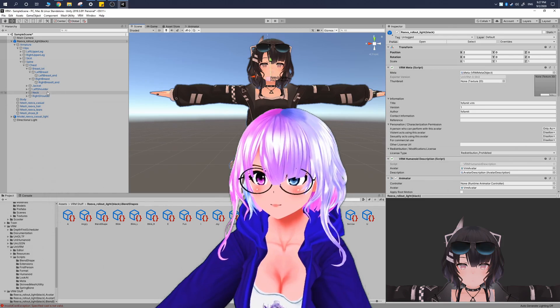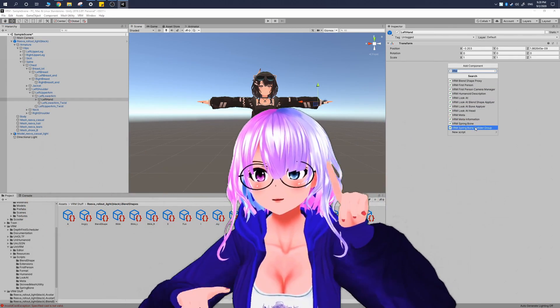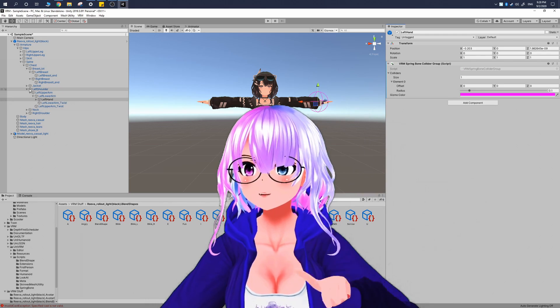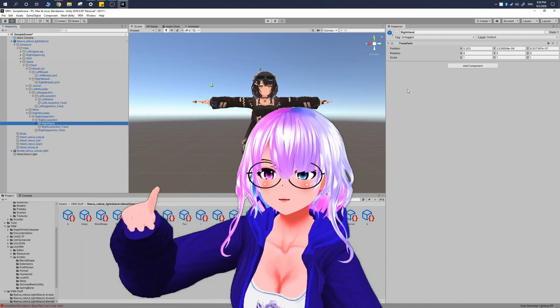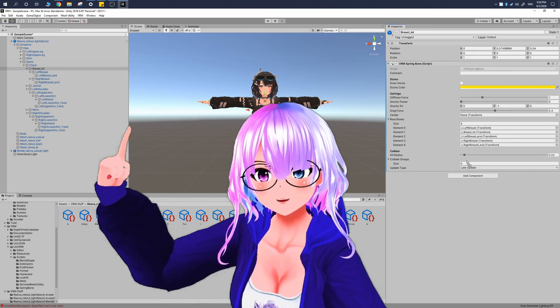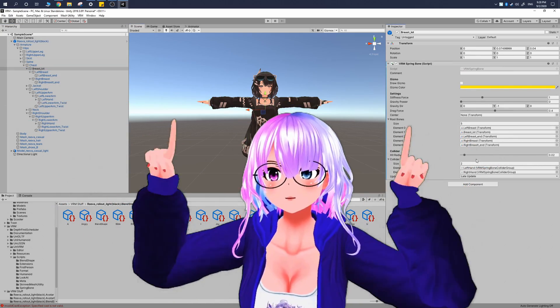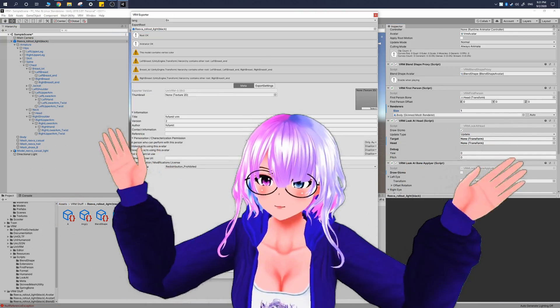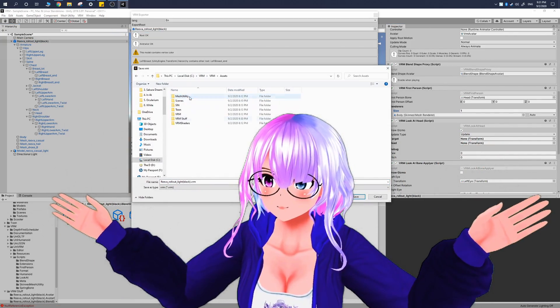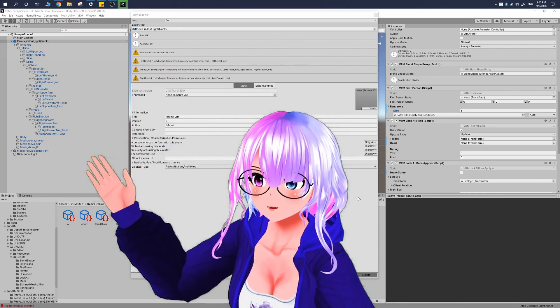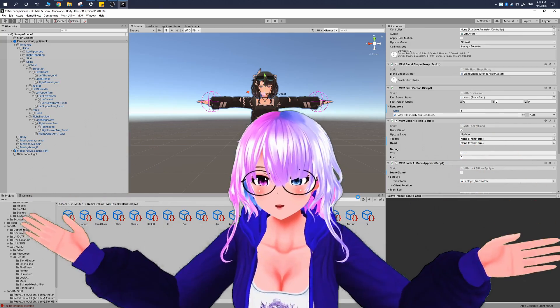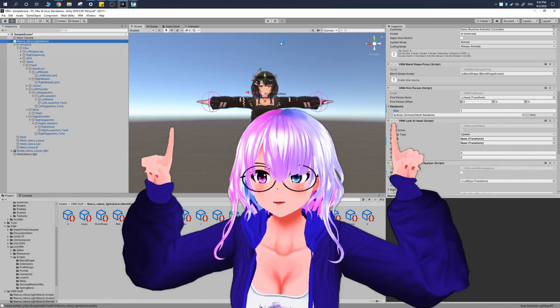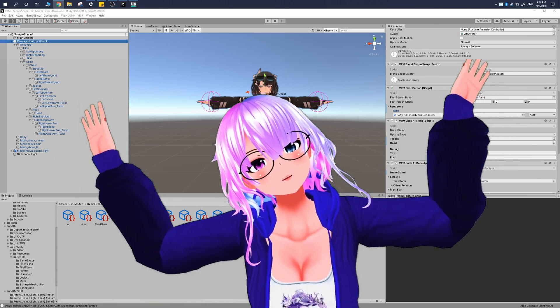Now once you're finished with everything in your avatar, once again go up to the top menu while selecting your avatar in the hierarchy, go to VRM, UniVRM with the version number that you have, and then click Export. But this time you're going to export it to a new location. In my case I'm using Lupit, so I'm going to export it to the Lupit location. Once it's finished exporting, now you can launch it in your favorite VTubing application and then you'll be able to see it completely in action like it is right here.